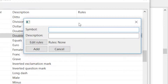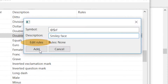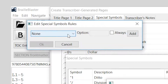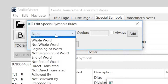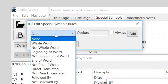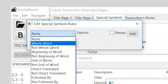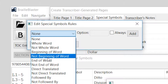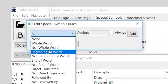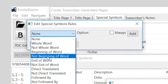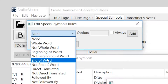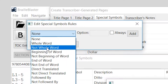I'll go ahead and show you that if you add a symbol, you can add rules to it. The available rules include whole word, not whole word, beginning of word, and so on. This is really for advanced users — most users are going to be fine with the special symbols as they are.